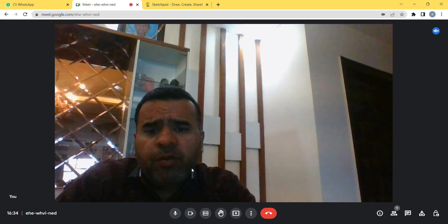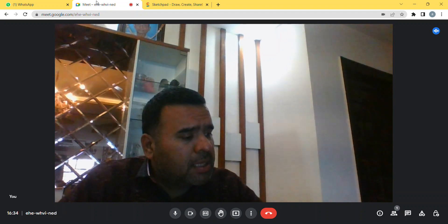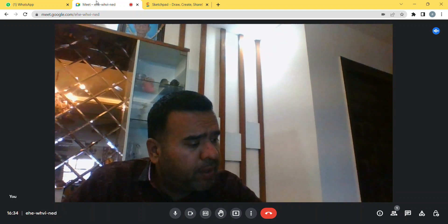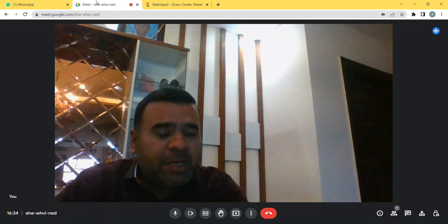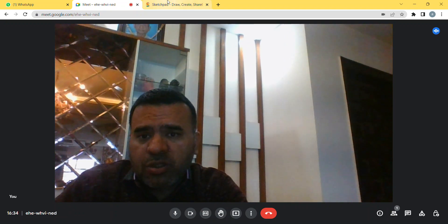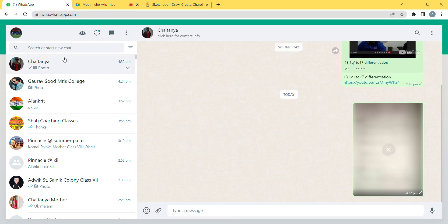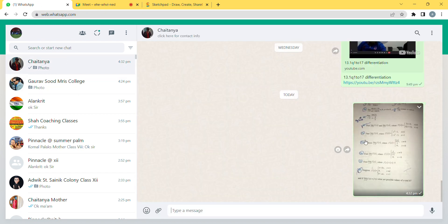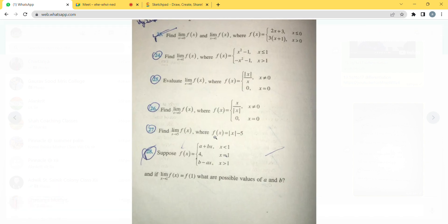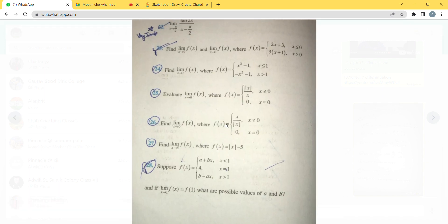Good afternoon everyone. Today we are making a video on Exercise 13.1, Question numbers 24 to 28 — Limits and Derivatives, Class 11th Mathematics. We start with Question number 24, which says we have to check the limit.